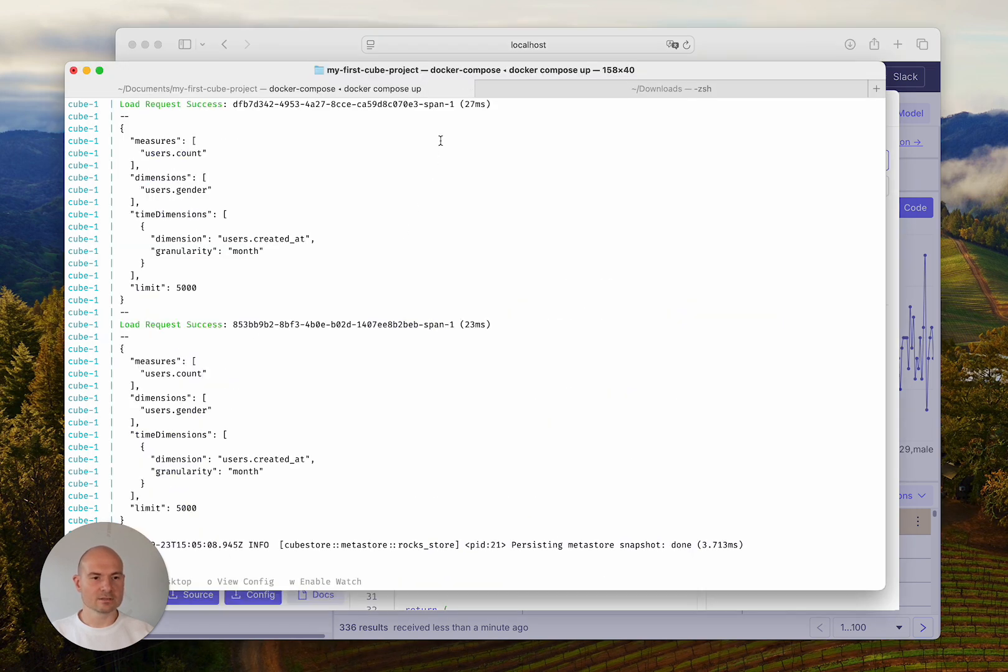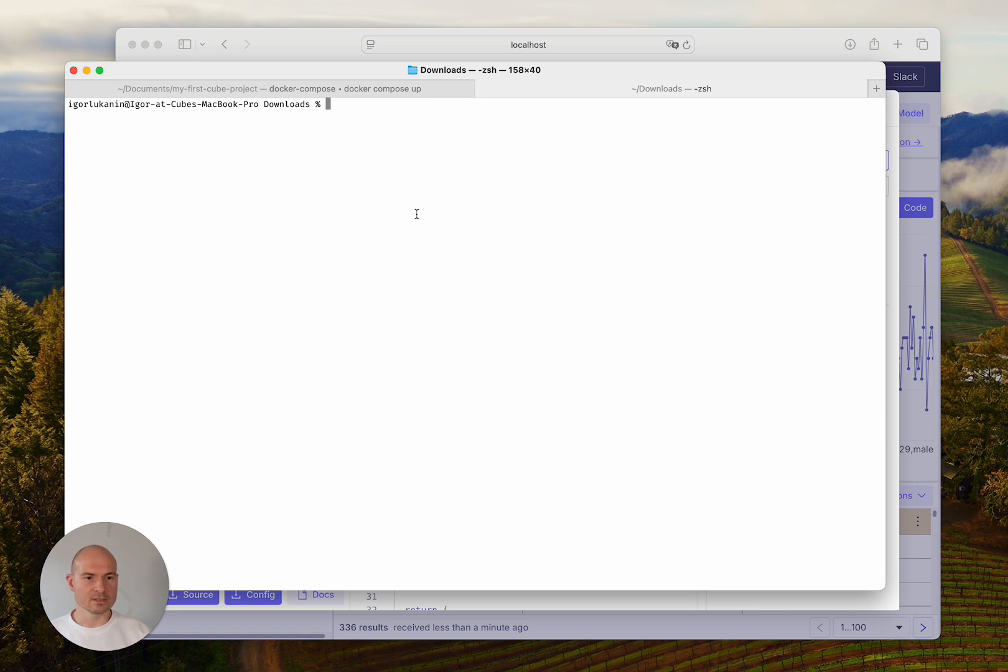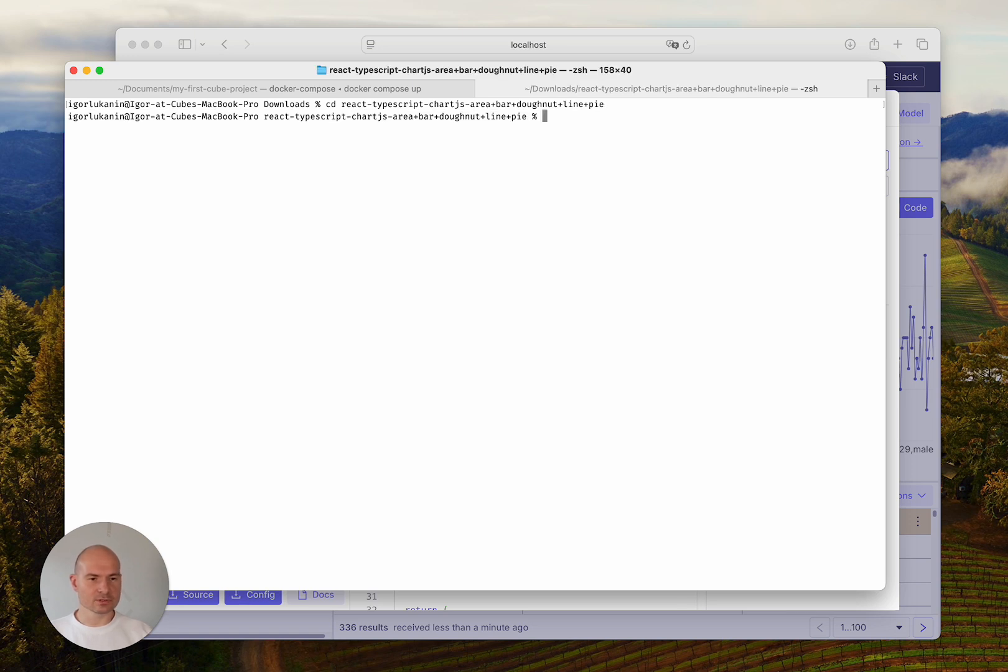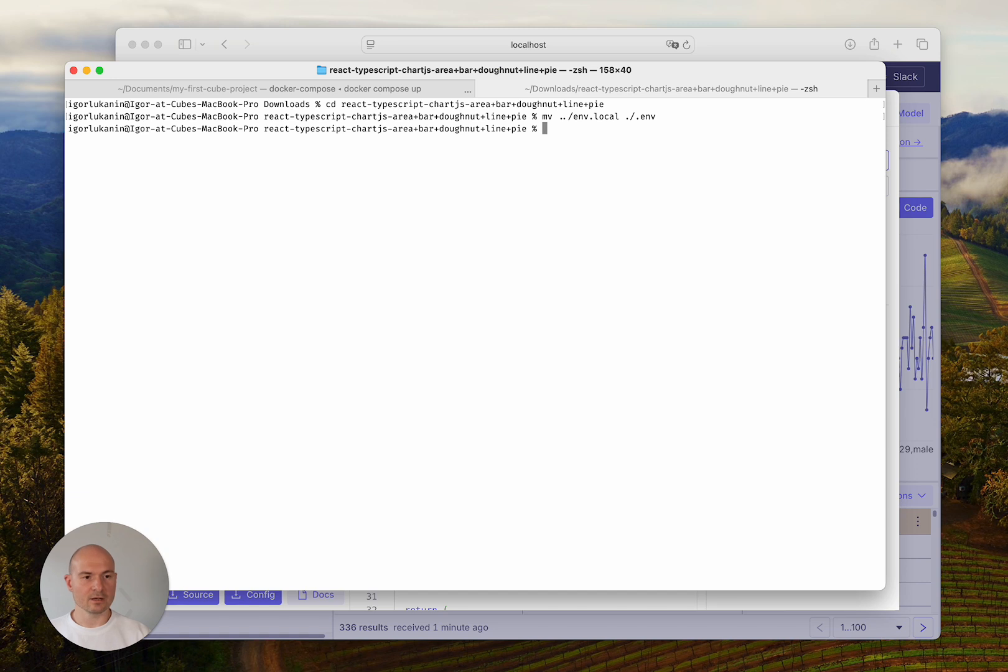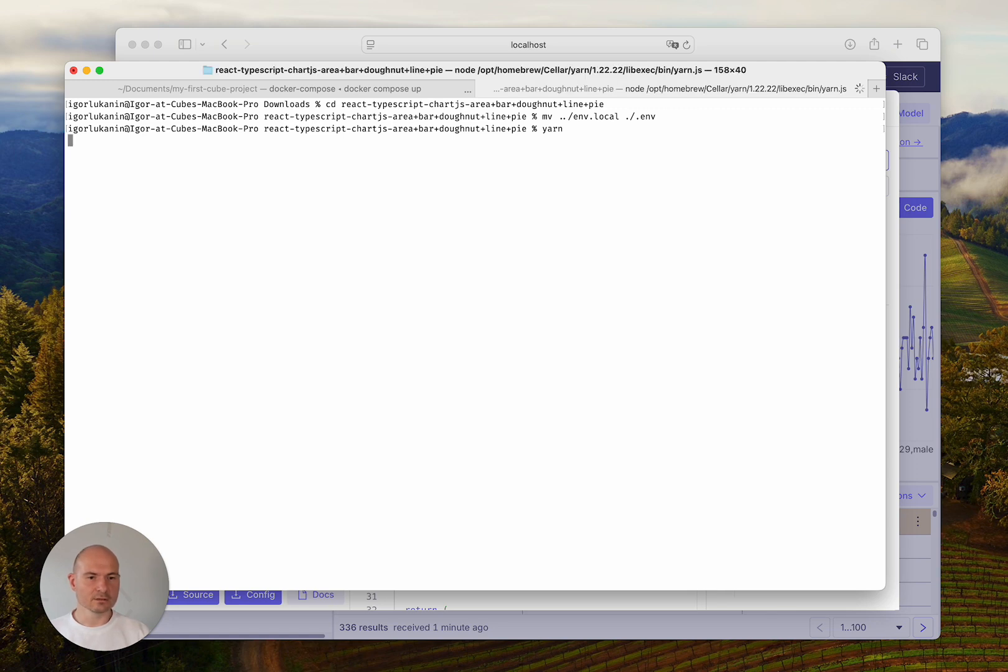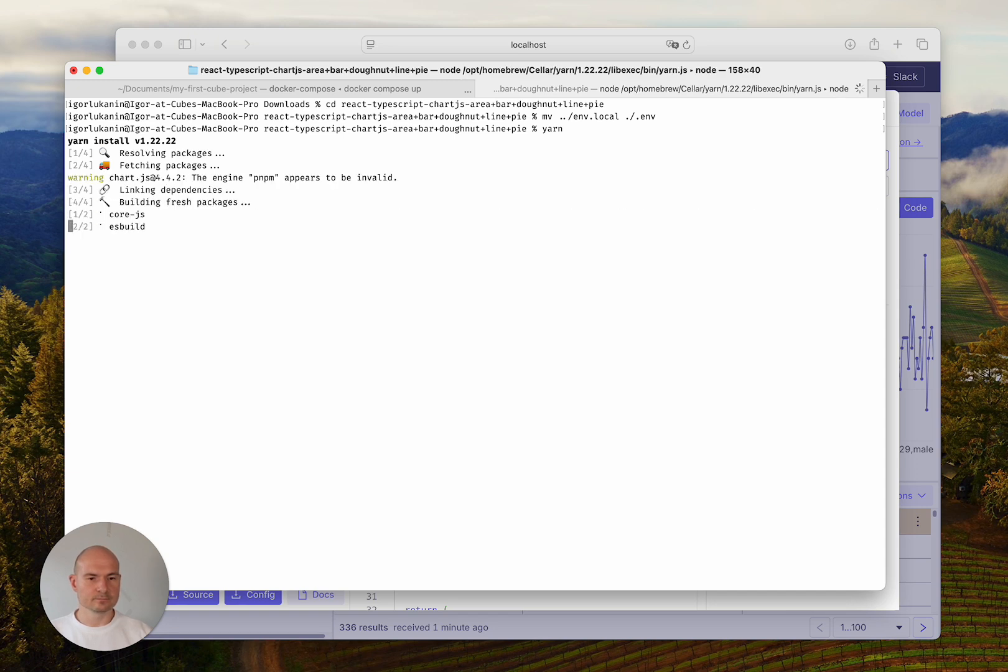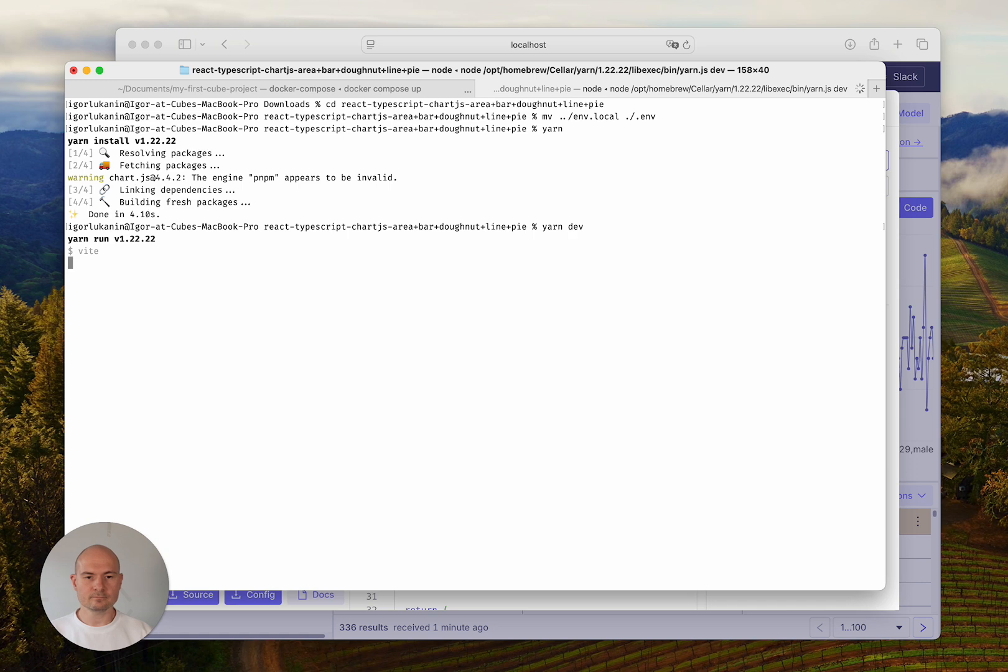I'll go back to the terminal and show you how you can run that source code on your local machine. In my downloads folder, I'll switch to the downloaded folder with the source code, move the configuration file right here and rename it to .env, and then install the dependencies by running yarn.